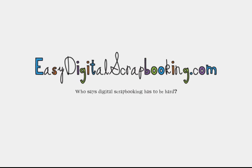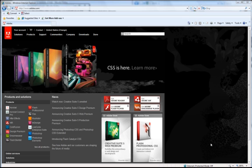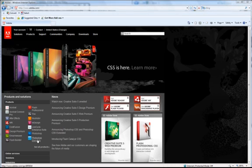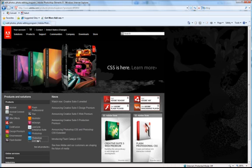Welcome to Easy Digital Scrapbooking.com Tutorials. Today we're going to download Adobe Photoshop Elements Free Trial.